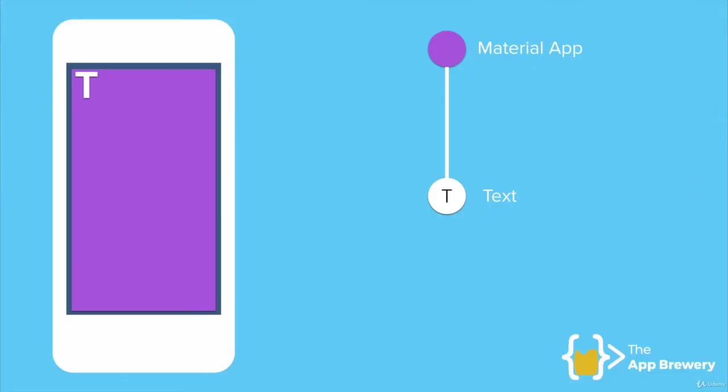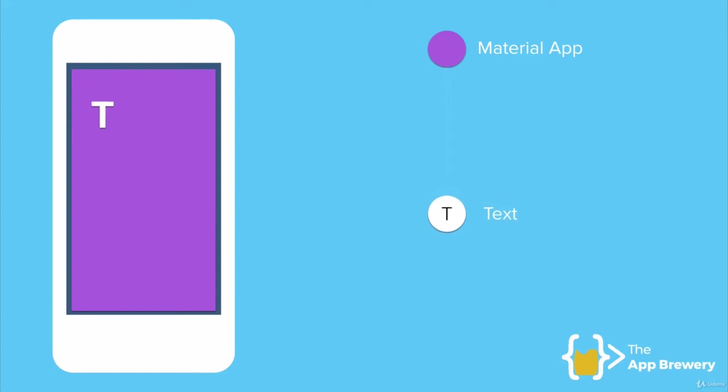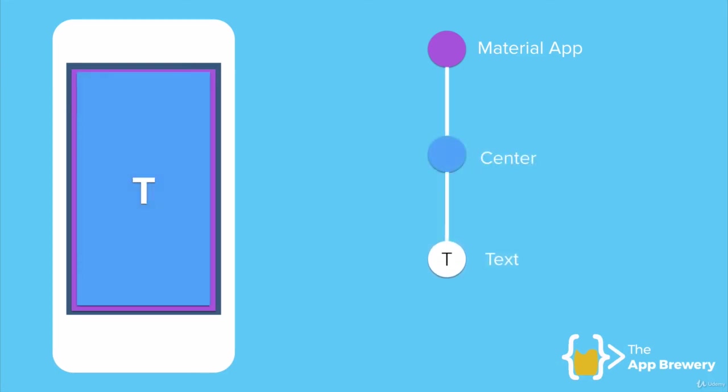Now, what if we wanted to make the text go into the center? Well, as I said, Flutter apps are pretty much entirely built using widgets. And there's, of course, a widget for centering elements. So, if instead of having text as the child of the material app, it was inside a center widget, then it will automatically be put into the center of the screen.